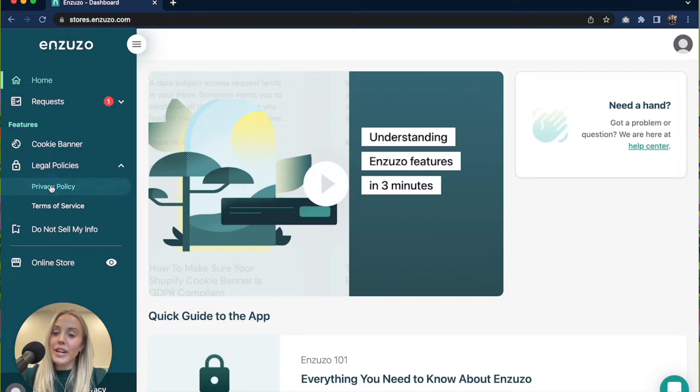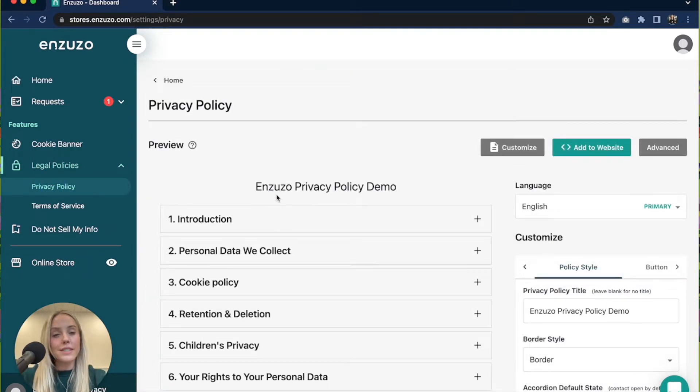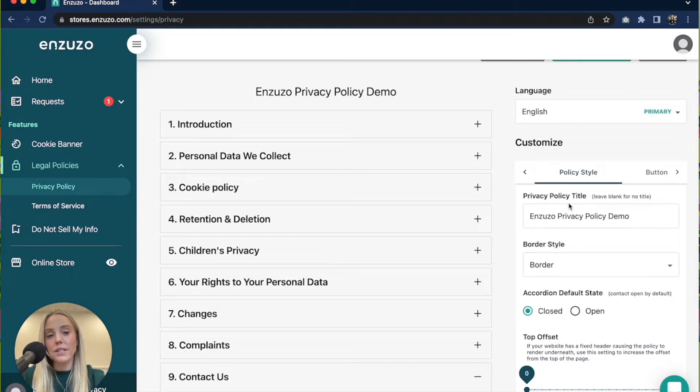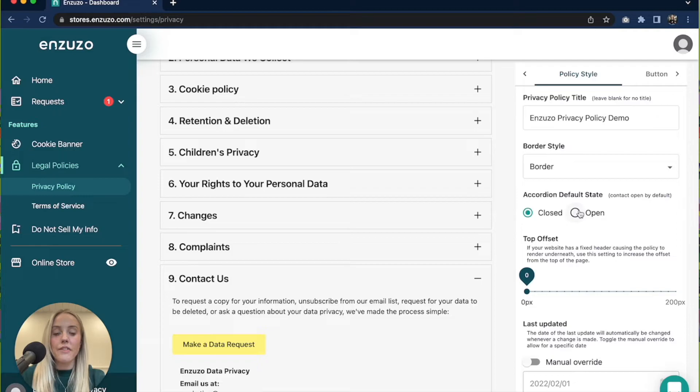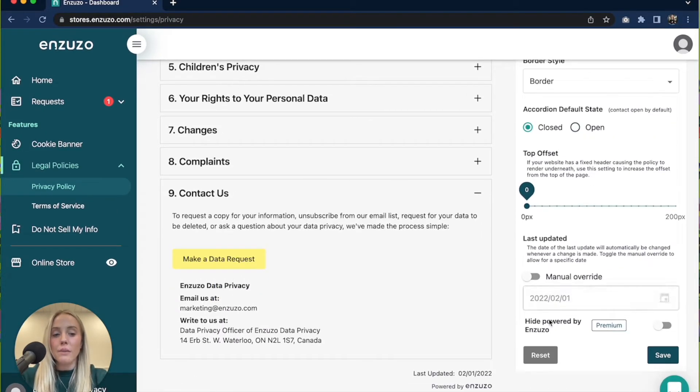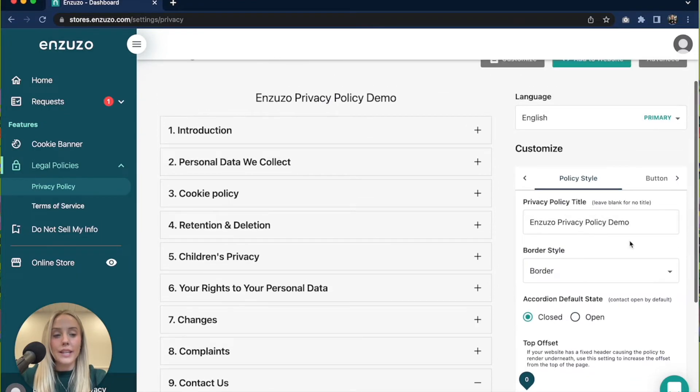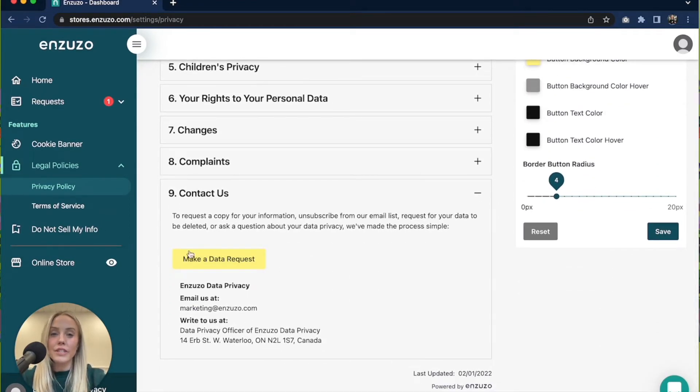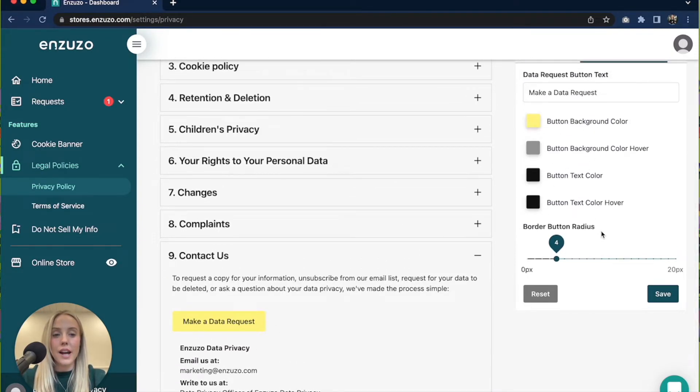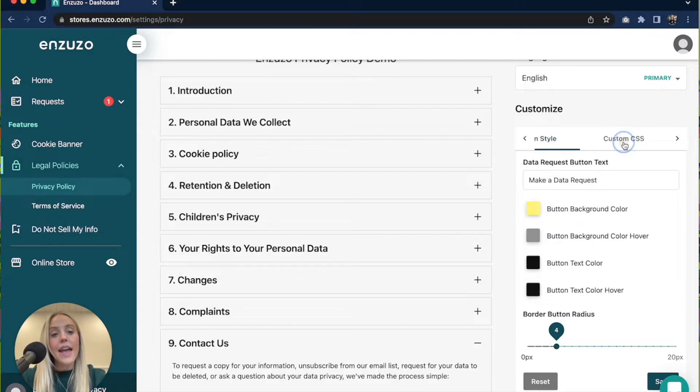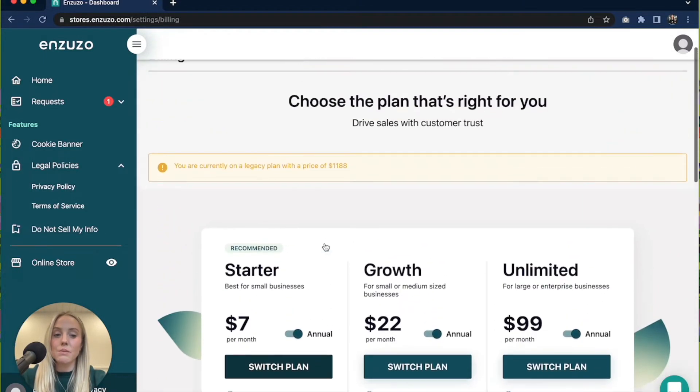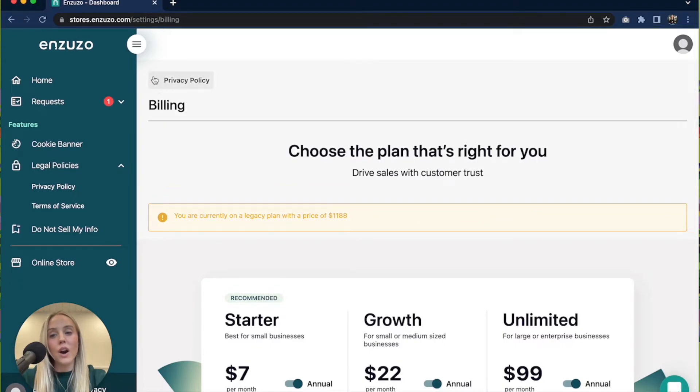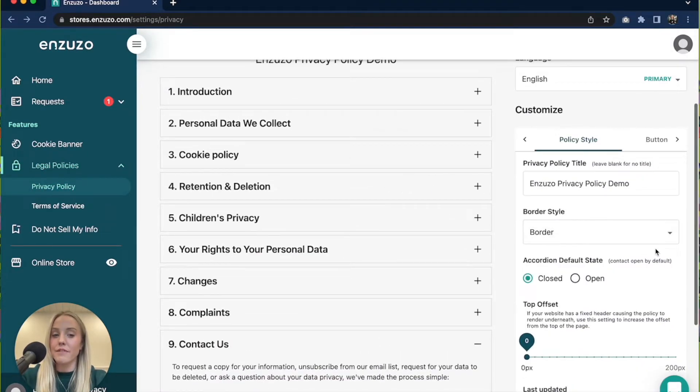So once you're in you'll be brought to the privacy policy settings page and from here you can go ahead and edit your privacy policy a little more if you'd like. We have a few more options that weren't included in the onboarding, so they're all on the right hand side here. You can also style the button, your data request button which is built in. You're able to style that with the colors of your choice and we also have the ability to add custom CSS, but you will have to be on a paid plan to access that feature.